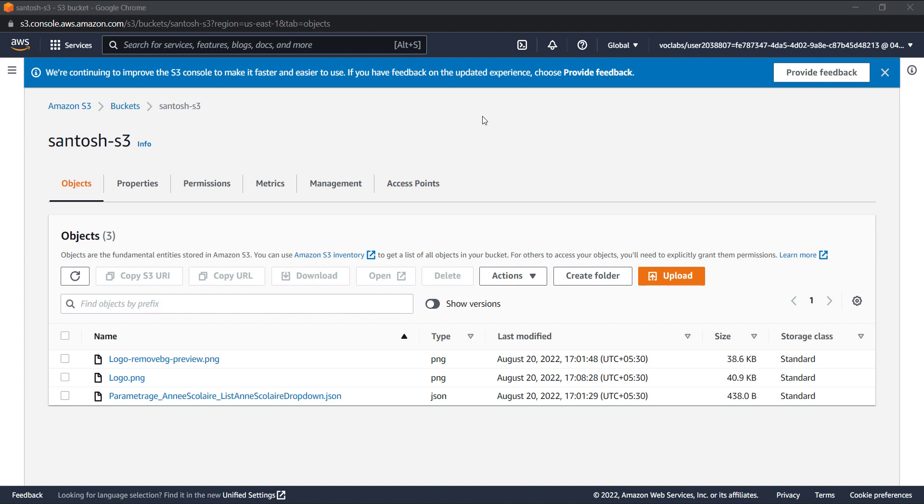Hi guys, today we are going to see how we can restore a deleted file from AWS S3, considering that the versioning is enabled.